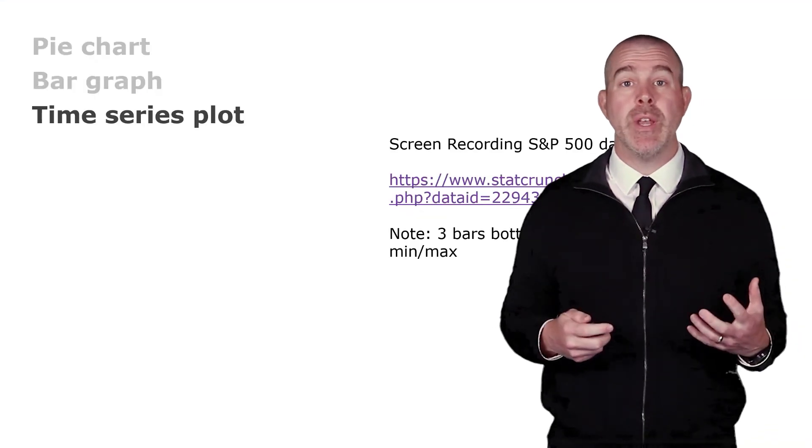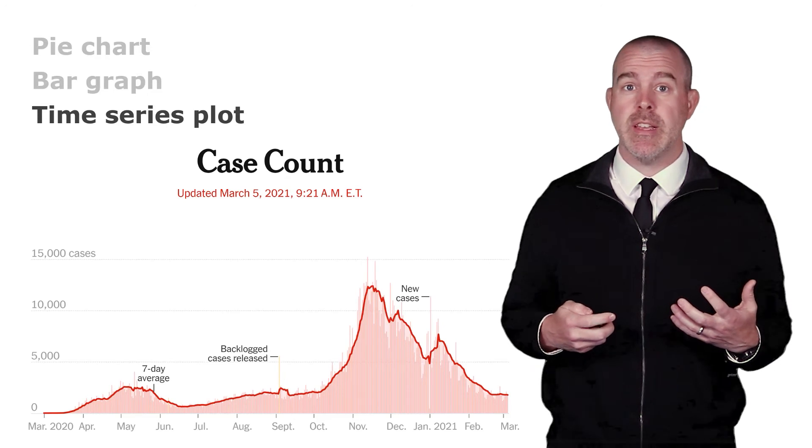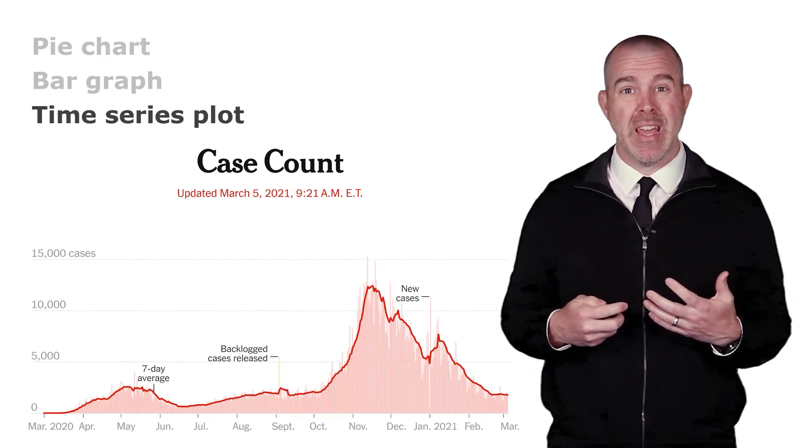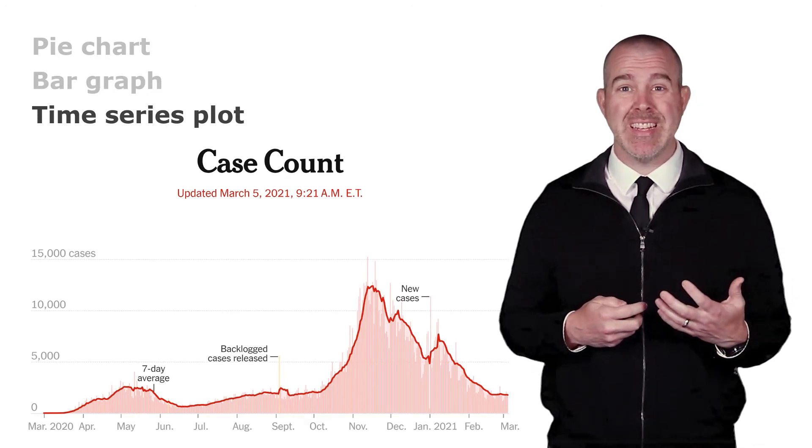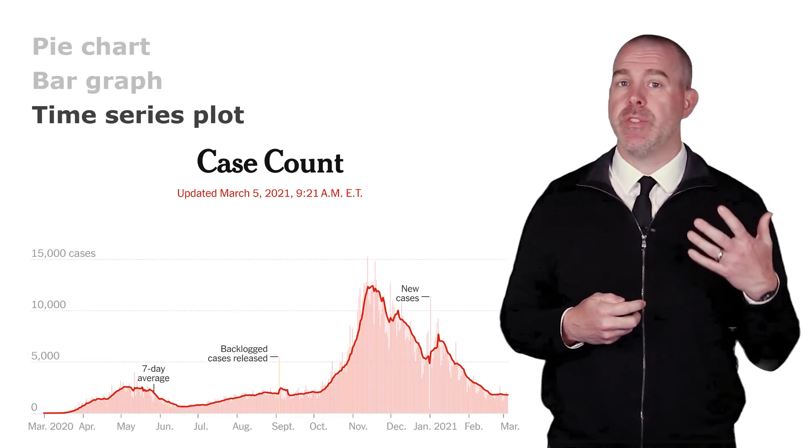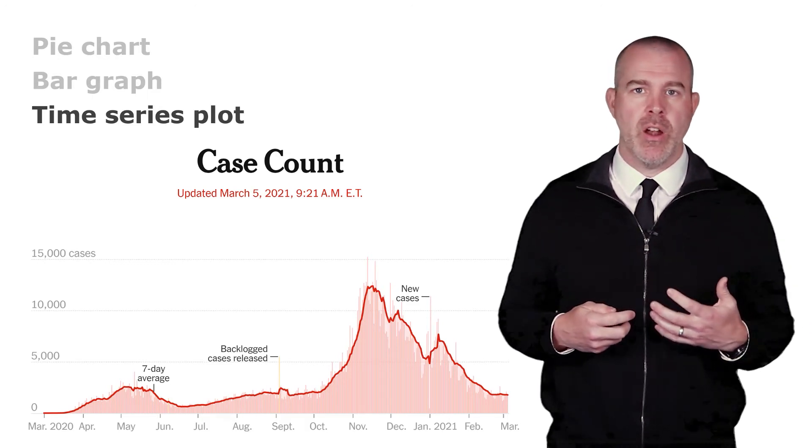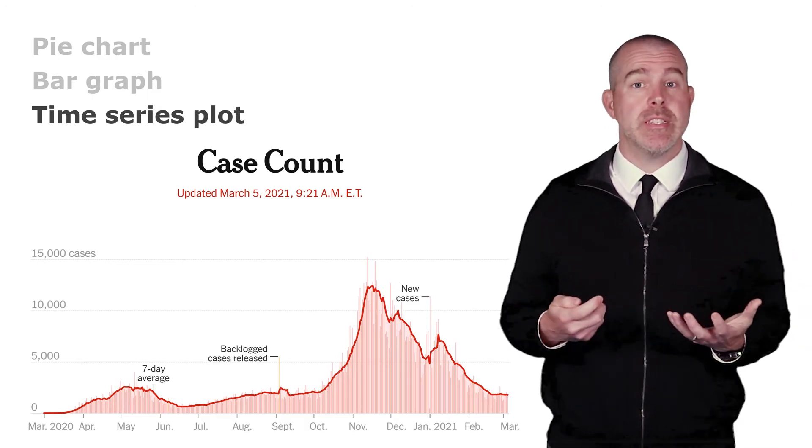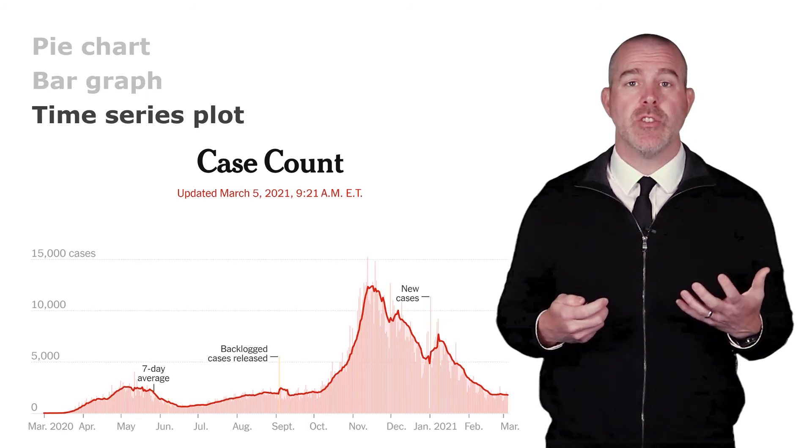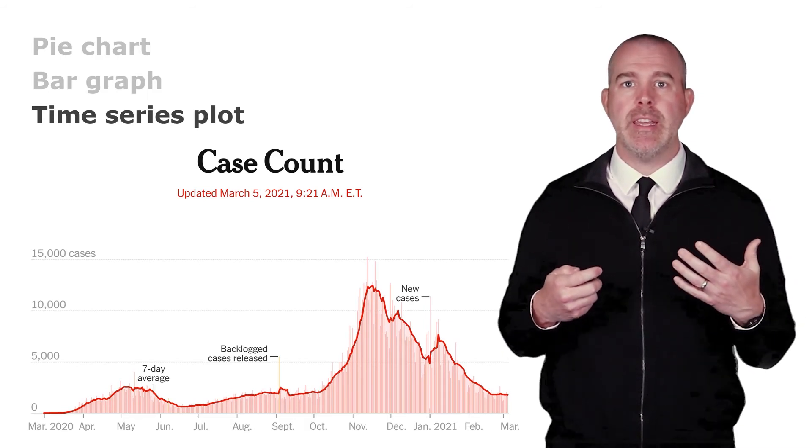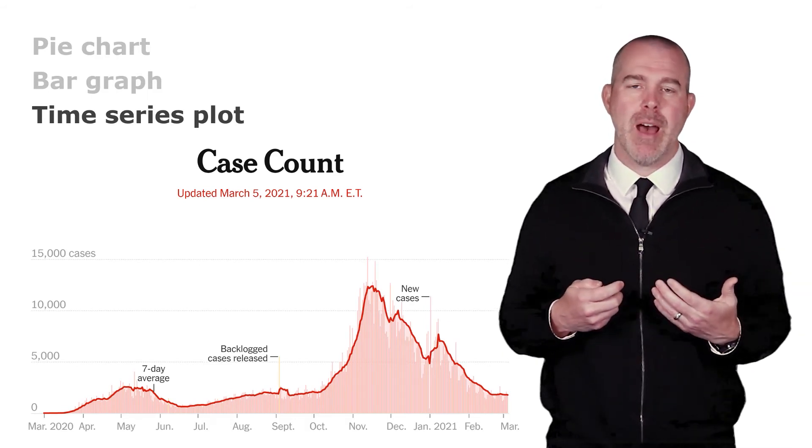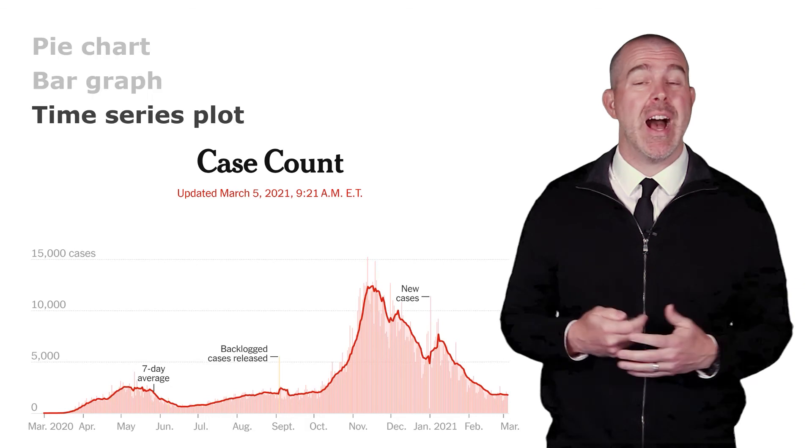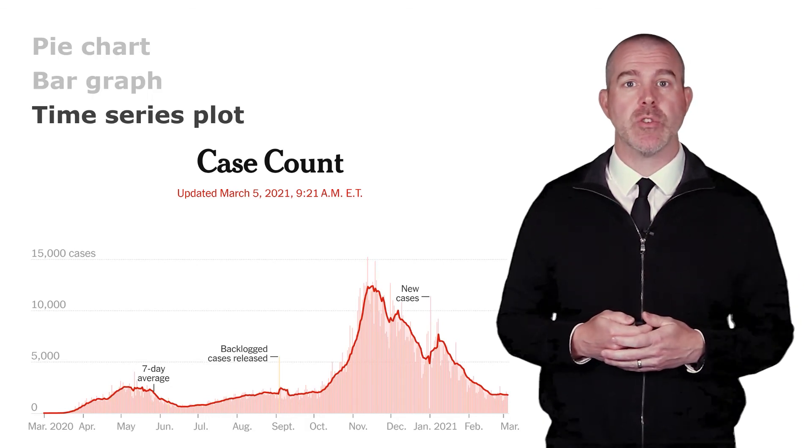Just to give you another example, a frequent one these days in the news is the time series plot of COVID-19 cases over time. So you've seen these in the news. This is called a time series plot. This gives you a good idea of what is happening over time. So it's a very common graph and very useful to look at trends.